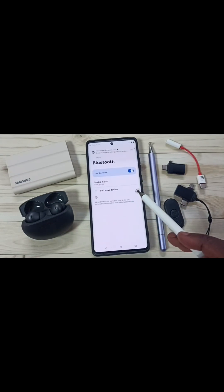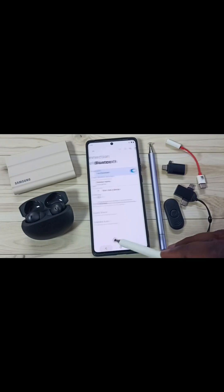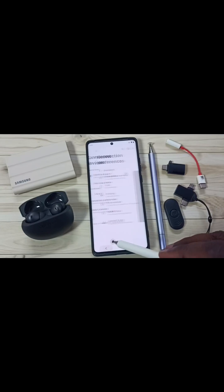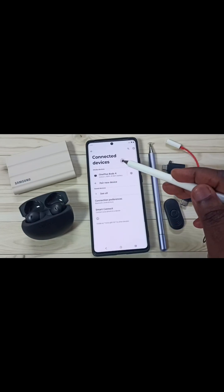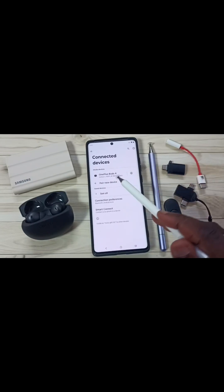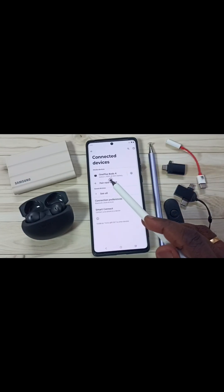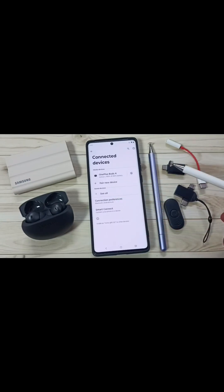Okay, done. It is connected. Then go back. And here under Connected Devices, you can see OnePlus Buds 4. See the status: active, 100% battery remaining.